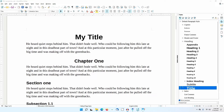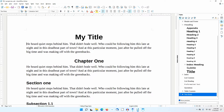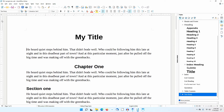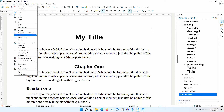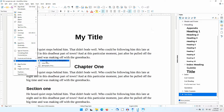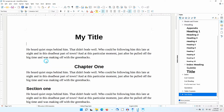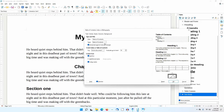I'll move the cursor to the beginning of the first line after the title and hit Enter. I move the cursor up a line. I'll go to Insert, Table of Contents and Index, Table of Contents, Index or Bibliography. A dialog appears.